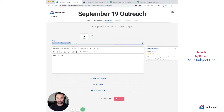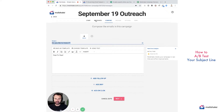So you're in Mailshake, you created your campaign, you uploaded your clean list, you're targeting the right emails — now you don't know what to send as a subject line.